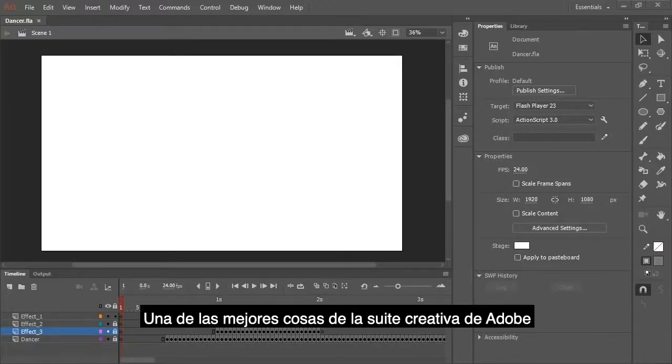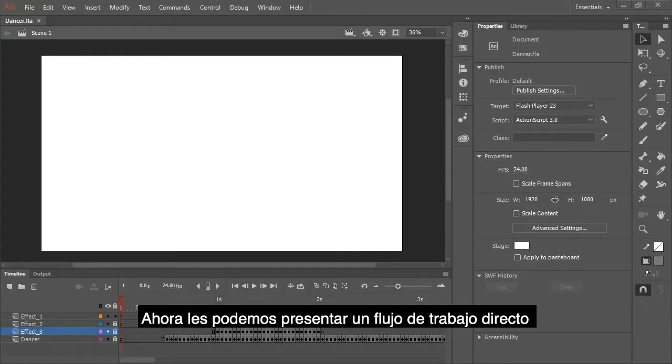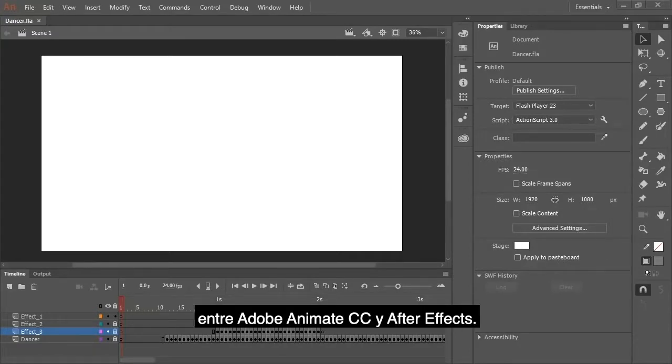One of the best things about the Adobe Creative Suite is the compatibility between applications. And now we can introduce to you a direct workflow between Adobe Animate CC and After Effects.